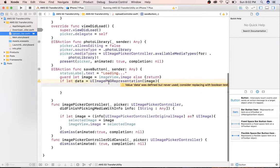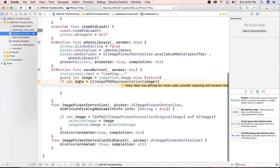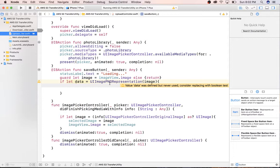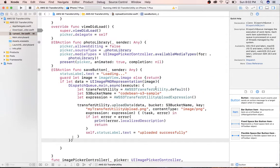The only thing we need to do now is once we have our data and we formed it into a PNG representation of that image, we just need to call our dispatch async in order to load that onto S3. So I'm just going to do that now.